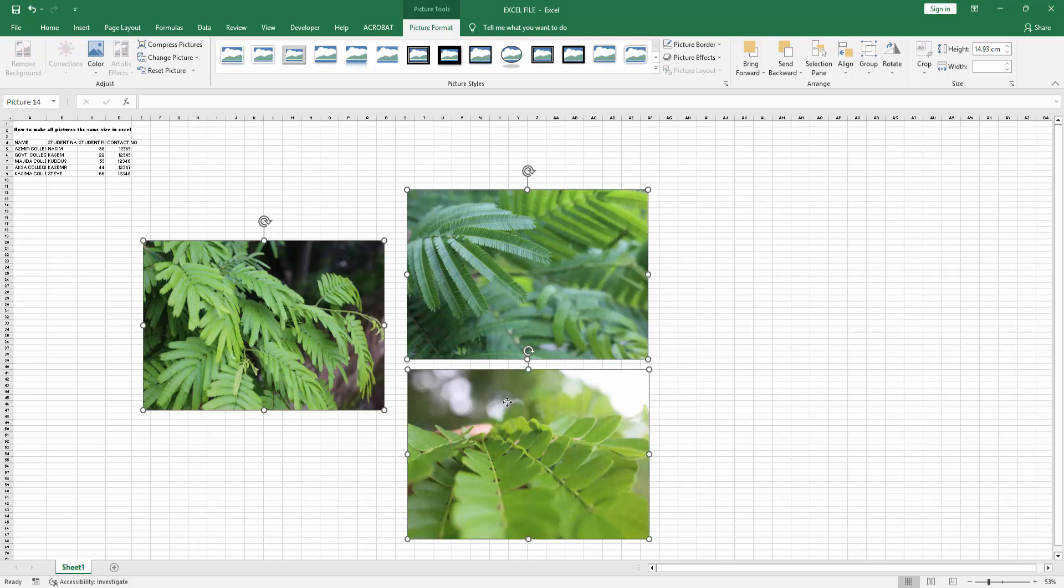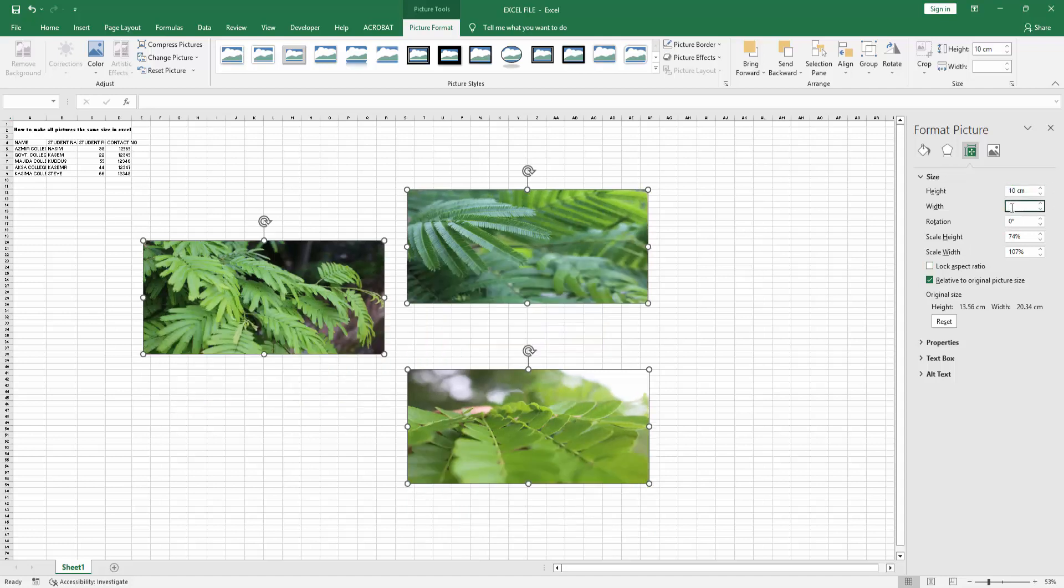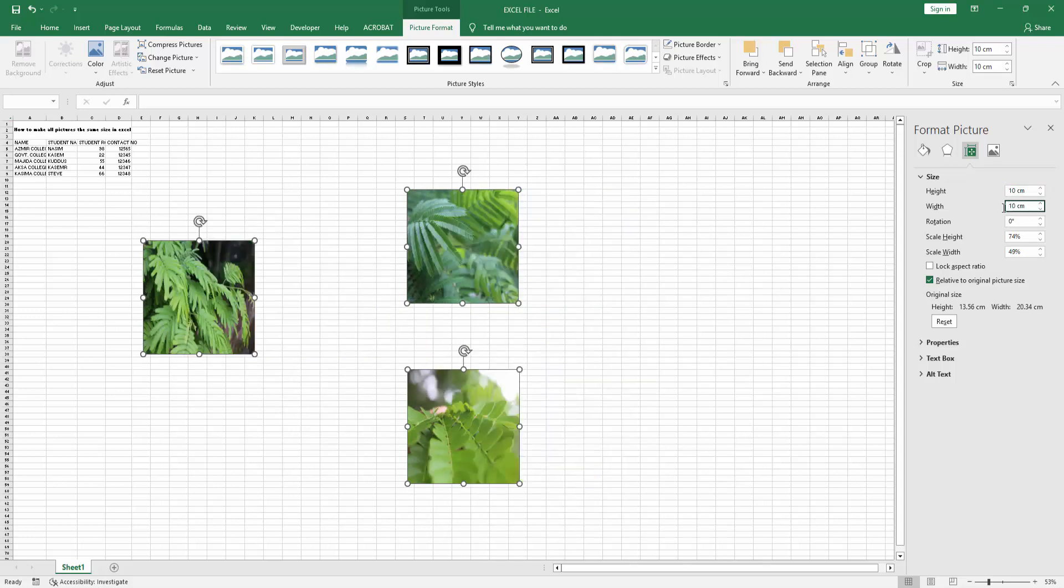Then go to the Picture Format menu and select the Size and Properties option. Then check the Lock Aspect Ratio and select the Height option. Write the height - I'm writing 10. Then select the width, write 10, then press Enter.